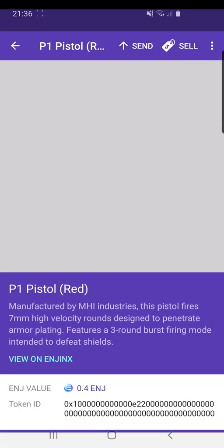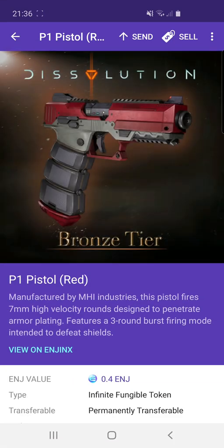We also get details of the item. If we go to the details section it tells you it's manufactured by MHI Industries. This pistol fires seven millimeter high velocity rounds designed to penetrate armor plating and features a three-round burst fire mode intended to defeat shields. It is an infinite fungible token and it's permanently transferable. You can also view it on EnjinX, which is the blockchain explorer powered by Enjin, allowing you to view all these in-game items.